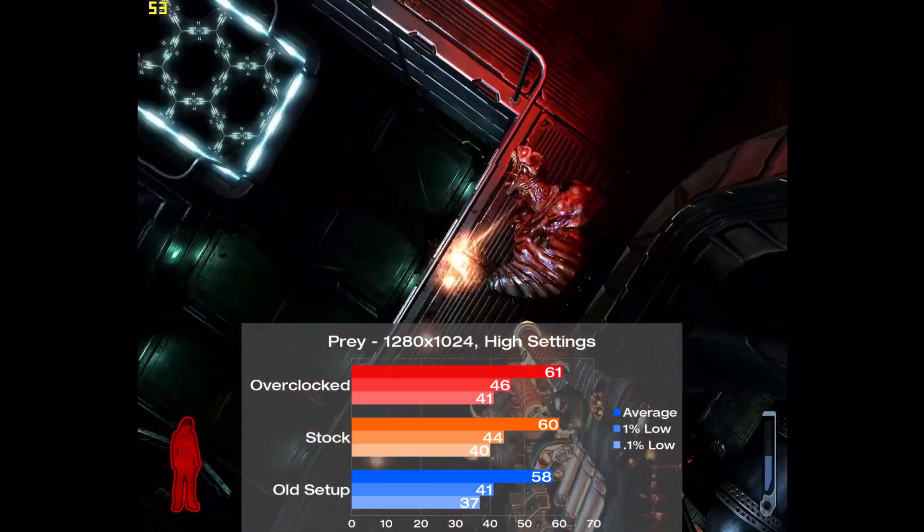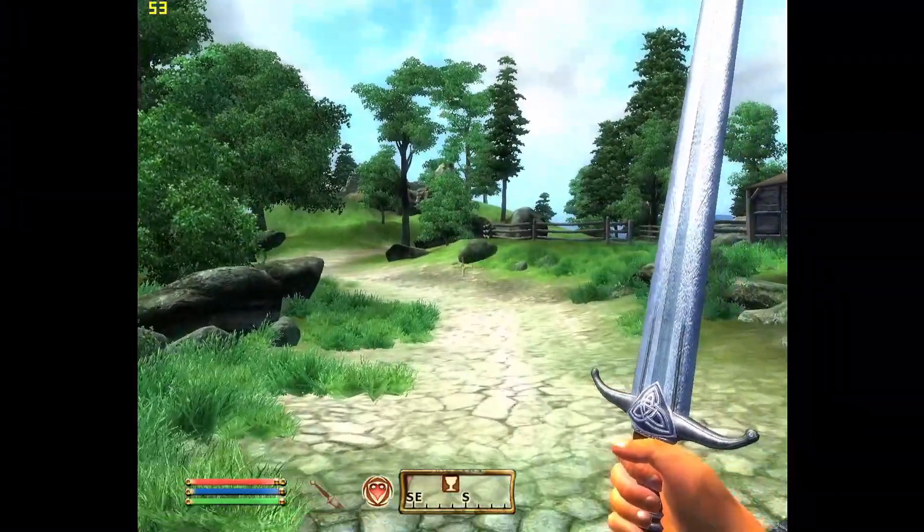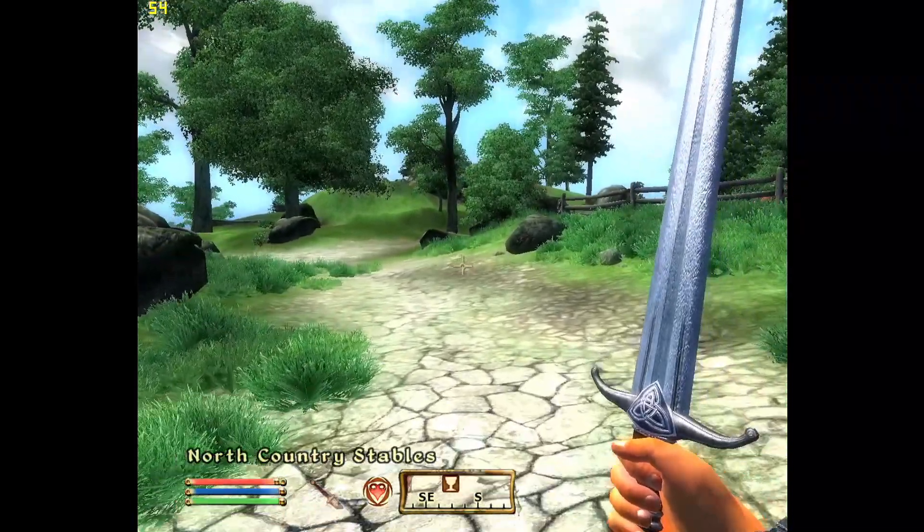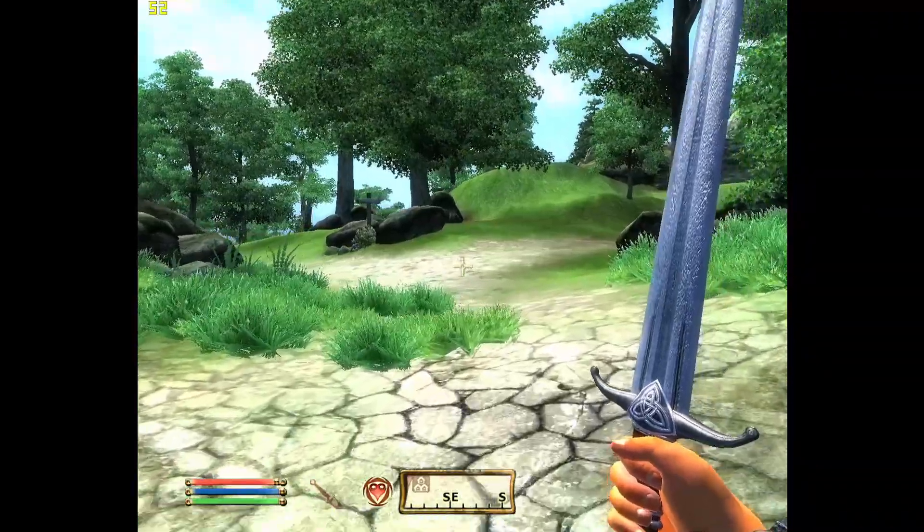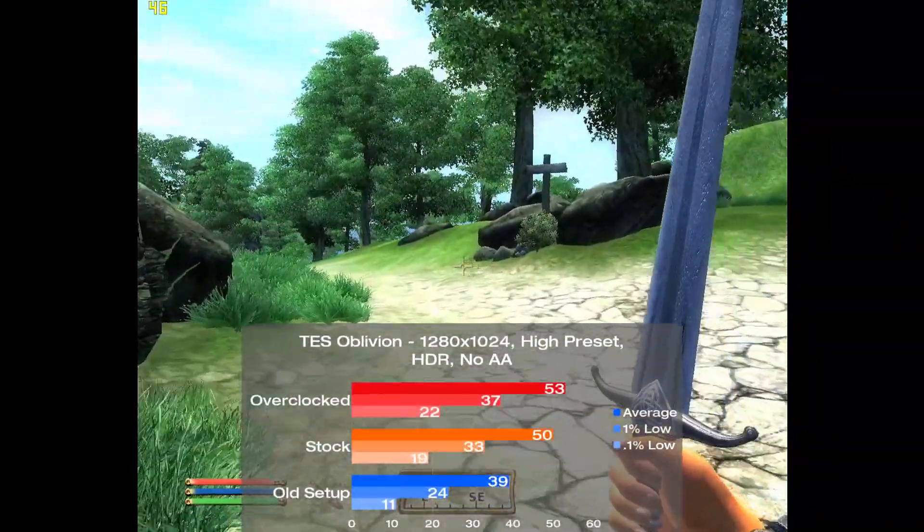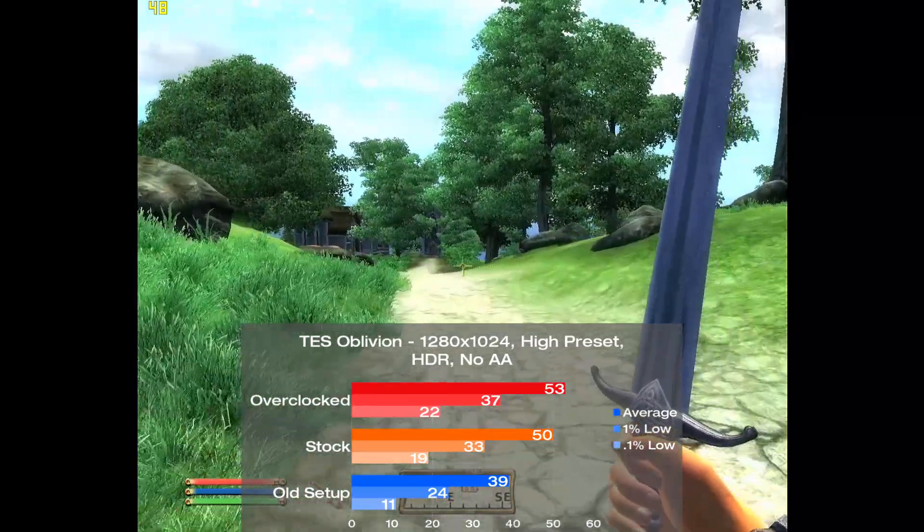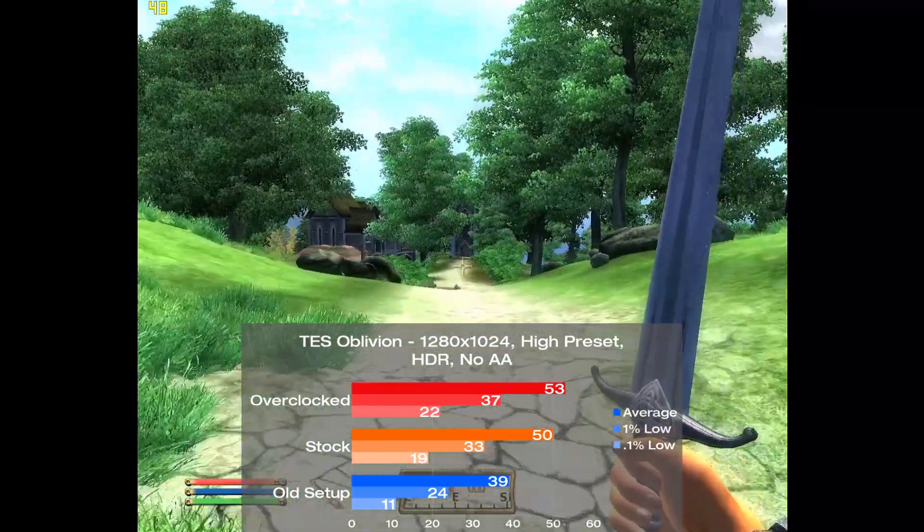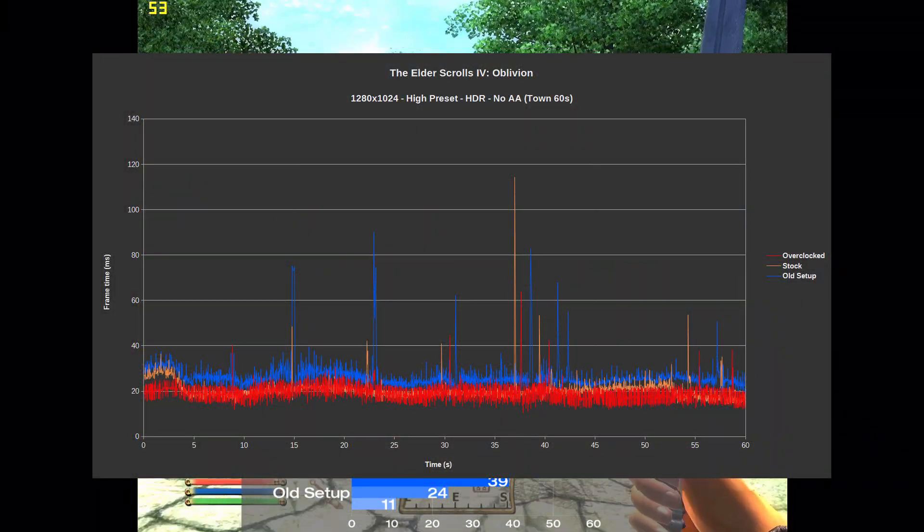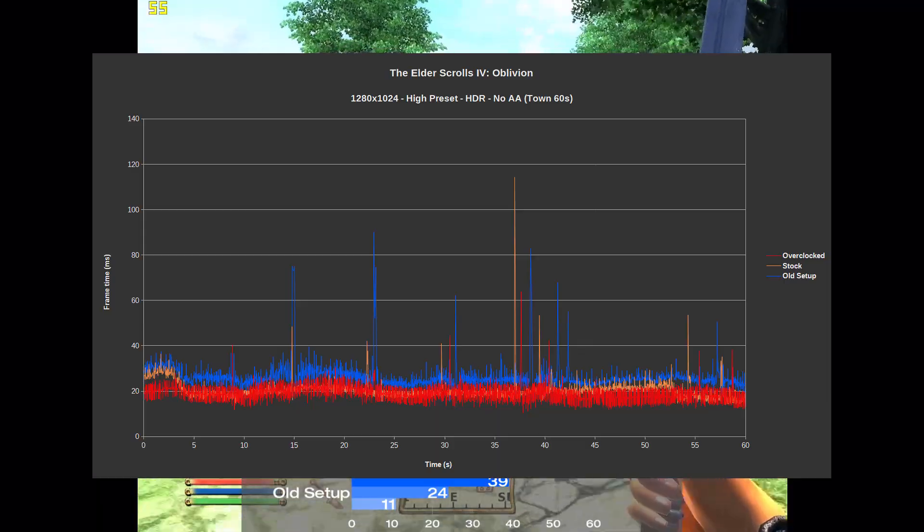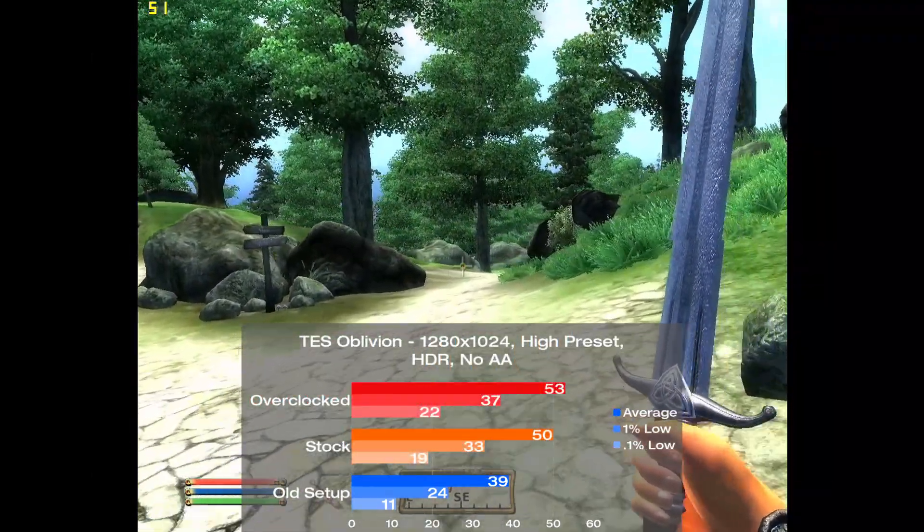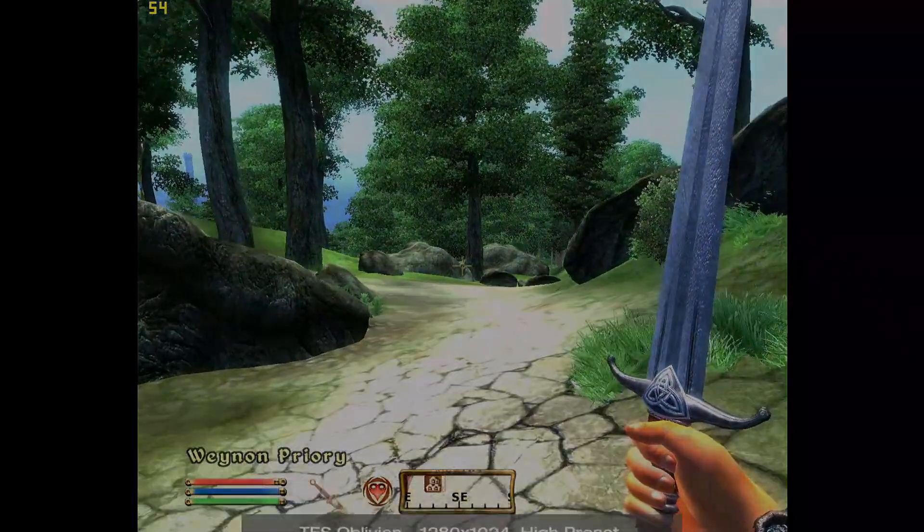Now we have The Elder Scrolls IV Oblivion, and I tested with the high preset, HDR, and no AA. Also, I used a 60 second run walking around a settlement to get my numbers here. The old config managed 39fps on average. With the improved parts we see a 28% jump to 50, and overclocked it's a 36% jump to 53. Frame times looked very solid aside from some moderate swings throughout the run, which did see a bit of improvement with the new parts. Overall, the new setup doesn't distance itself very much from the old one in this game, but it's still a respectable result.